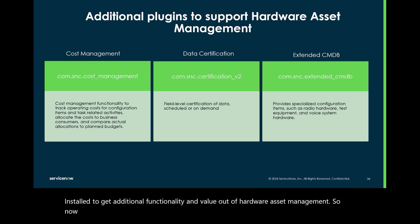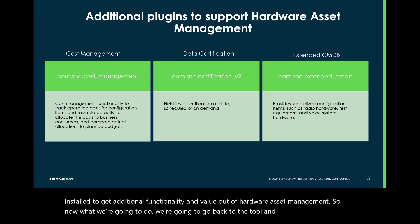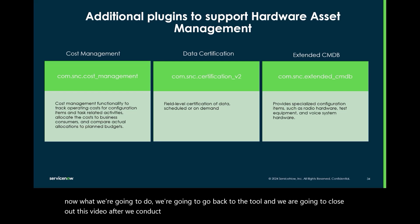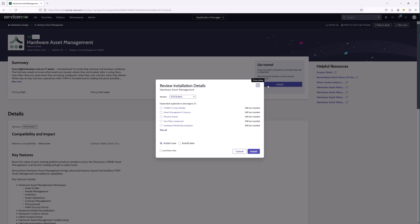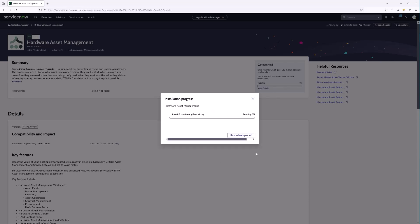Now we're going to go back to the tool and conduct the installation. Let's go ahead and get hardware asset management installed — we'll click Install, load the demo data, and proceed. This may take a while, so we're going to close the video for now. In our next video in the series, we'll go through a guided setup, using wizard-like steps to ensure that we stand up hardware asset management according to best practices. See you then — thank you!